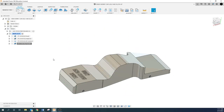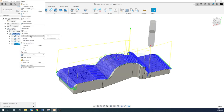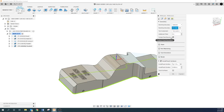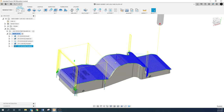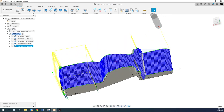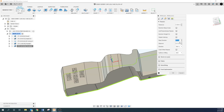Now we need our actual finish pass. I'll right-click, create derived, 3D parallel. All this stuff should be good still. I'll turn off stock to leave and do a finer step over. You can run the tool at 90 degrees if you want — it'll cut this way. I prefer running along the longest path, but it's your car. Set that back to zero.